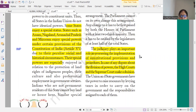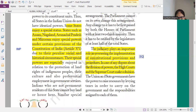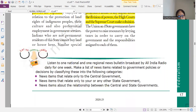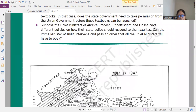Judiciary plays an important role. What is the role of judiciary in case of any dispute between center and state? The central judiciary is there to decide the dispute. That is the role of judiciary.